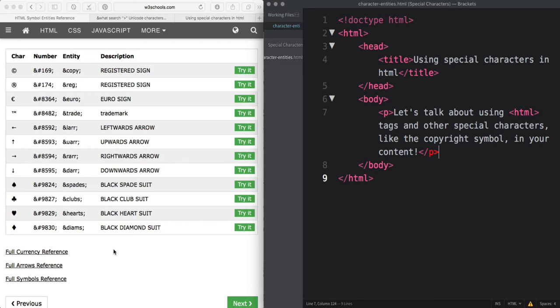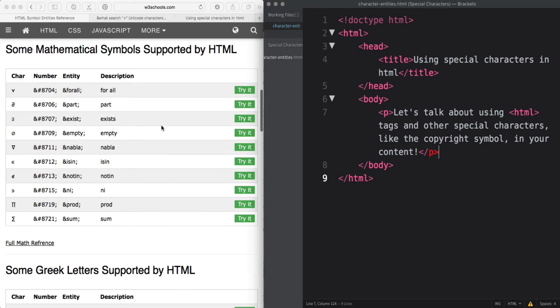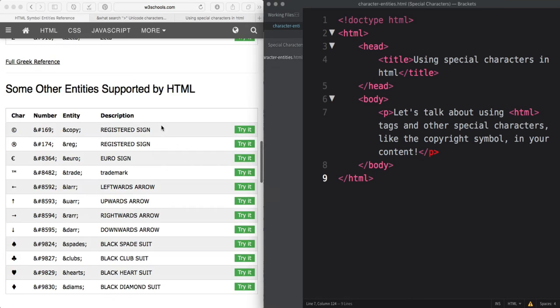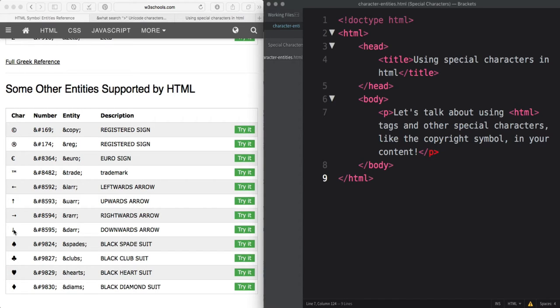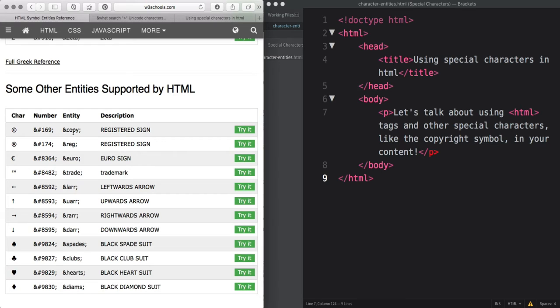In the book they talk about the W3Schools page of commonly used entities. This page just has a table listed with a bunch of entities and you can use it for some entities that you use commonly like the copyright or register symbol. The left column shows the character and then the next two columns have entities that you can use. You can use the number entity or the written entity. I would suggest using the written just so you kind of have an idea of what that character entity is when you're reading your HTML.